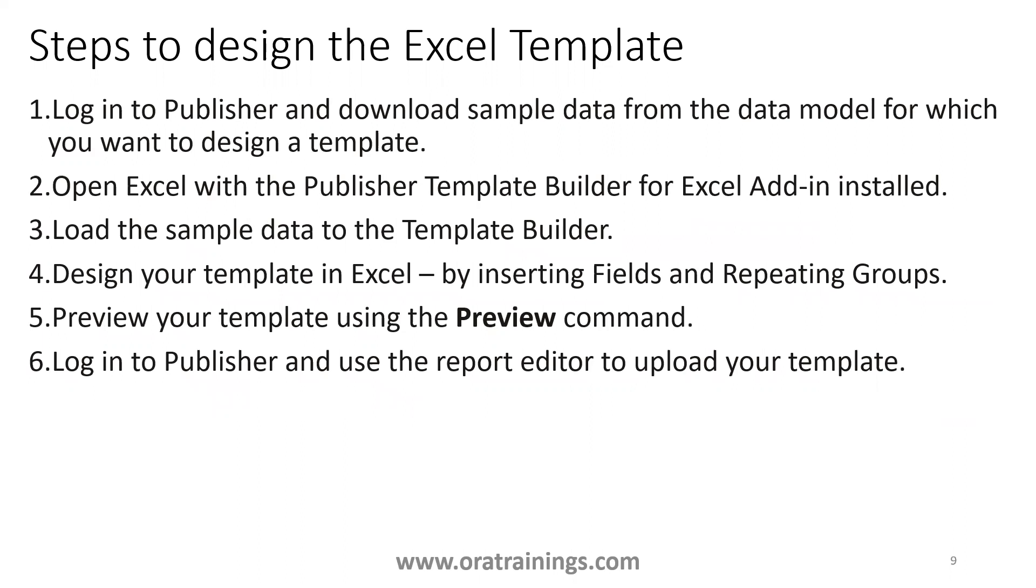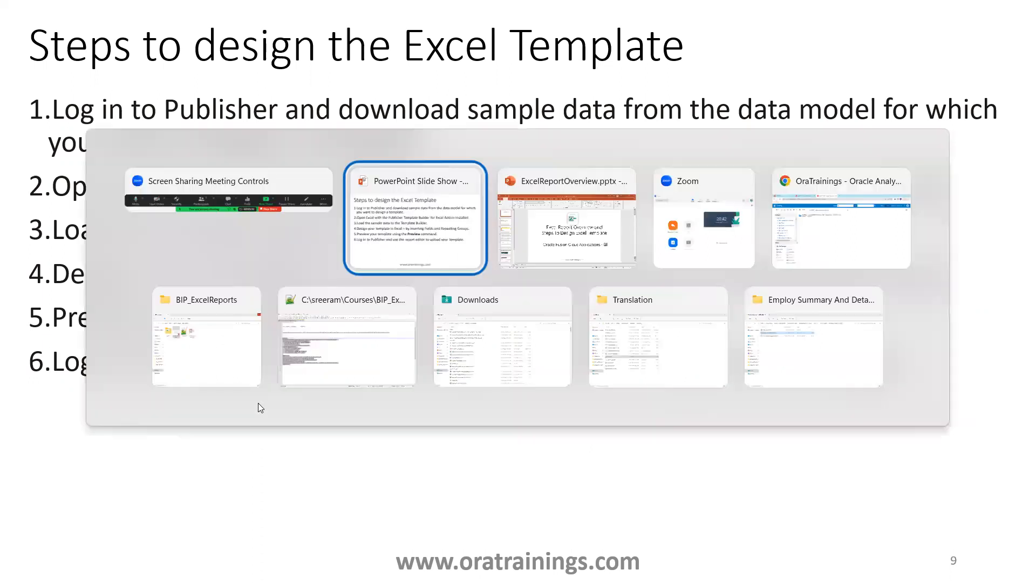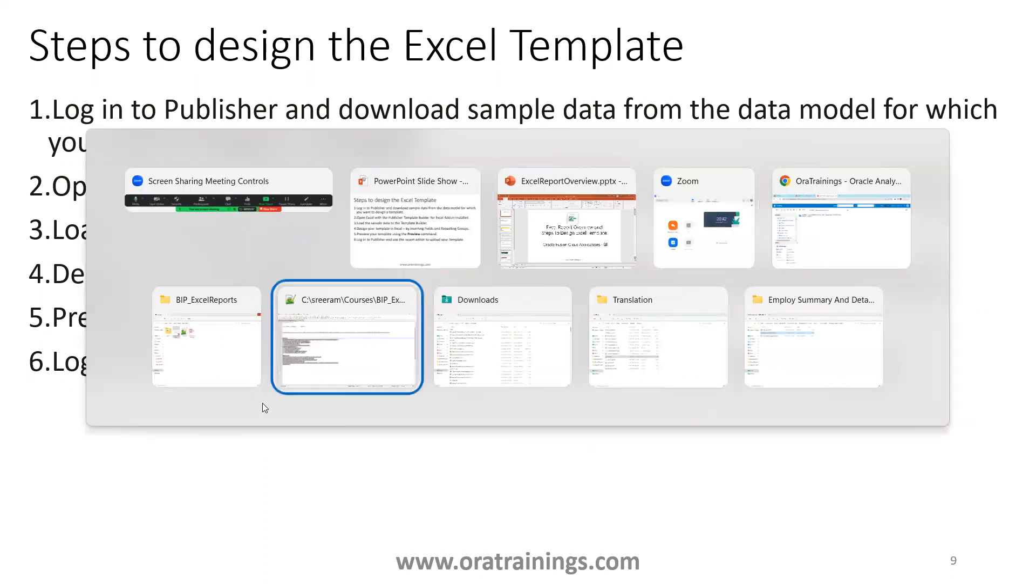So, how do we get the data? You can design the data on your own, but the best thing is, based on your query, you go to your Oracle data model, and get the sample data, and then design the template. So, to design the sample data, the best thing is, you just get your query ready.